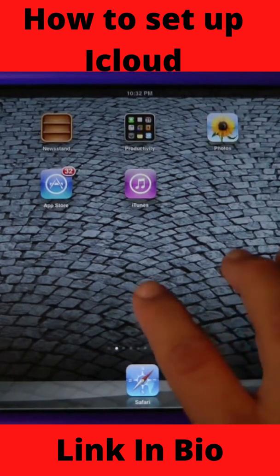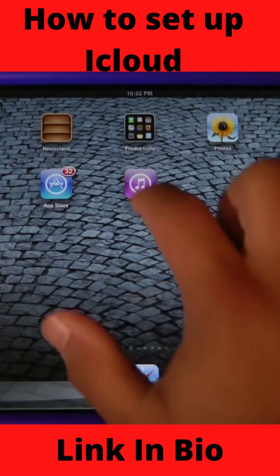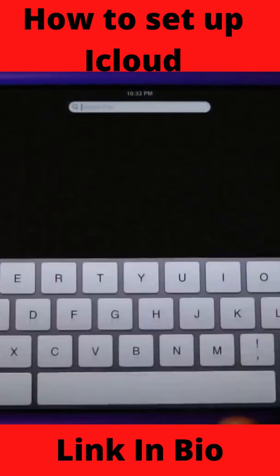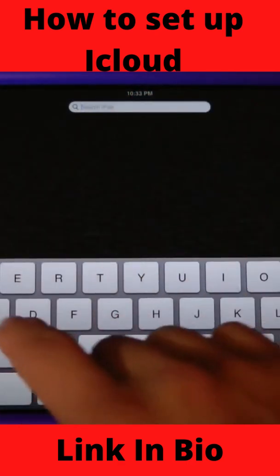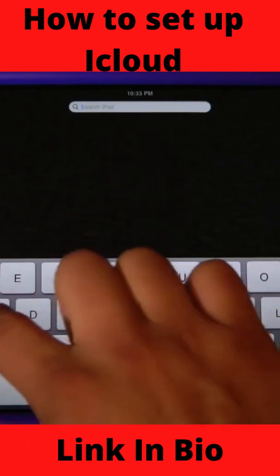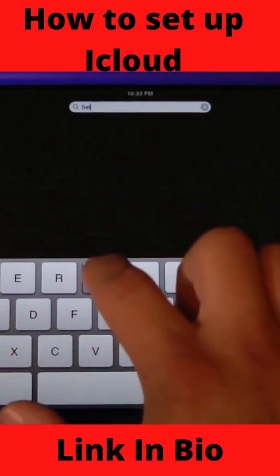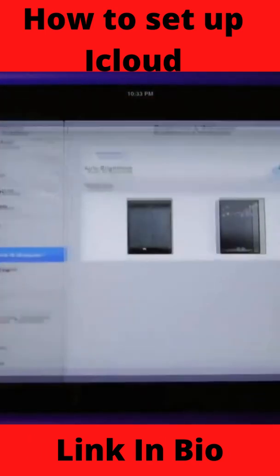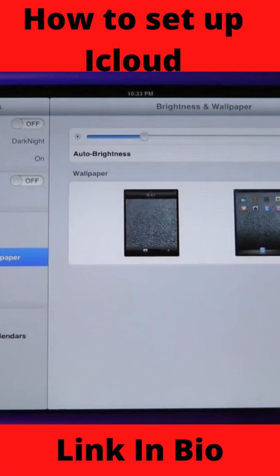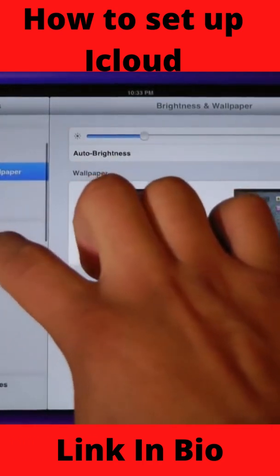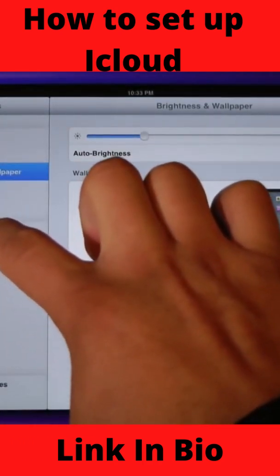First of all you're going to need to get into your settings. The fastest way to find your settings is to go to the search and just start typing in 'settings.' From here on the left-hand side we're going to scroll down until you see iCloud.